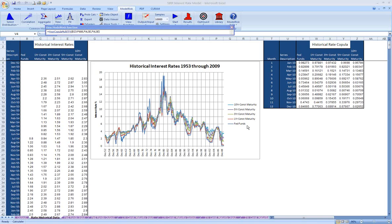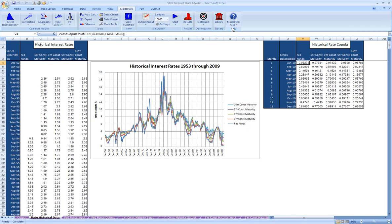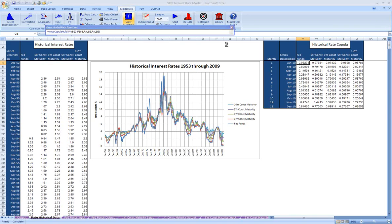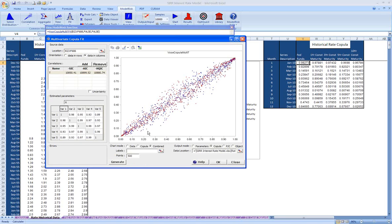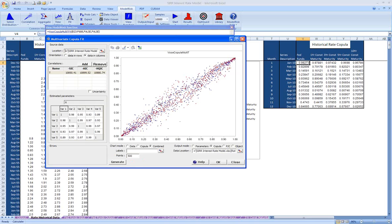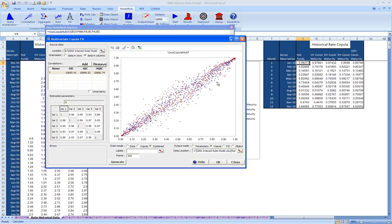In order to represent that, what we've done is we've fitted a copula to our historical rates. We can have a look at what that copula looks like. This is a T copula, and as you can see, it's a relatively linear relationship. However, it's not perfectly linear, and by using a copula in ModelRisk, a very unique function, we're able to represent that closely linear relationship.